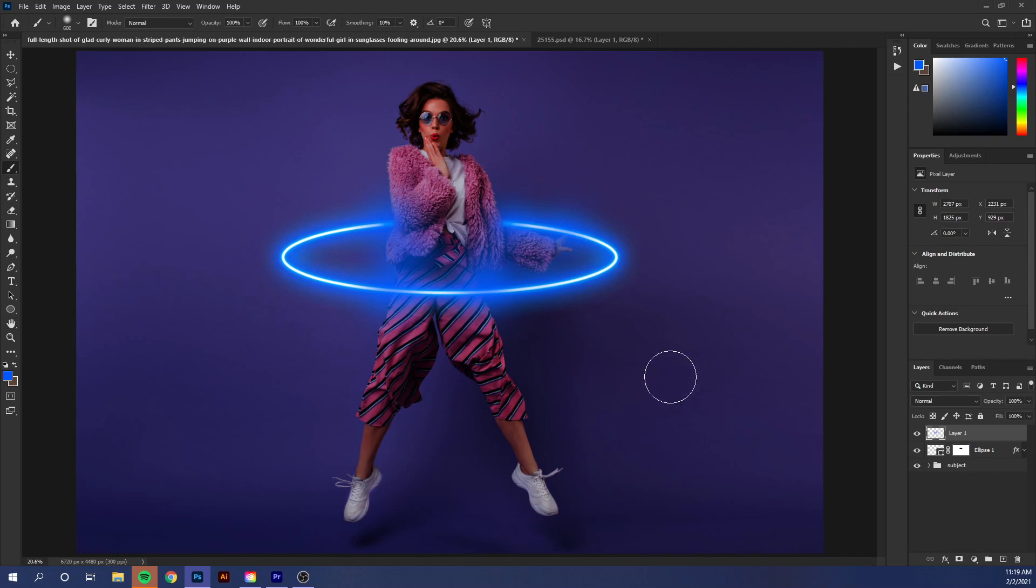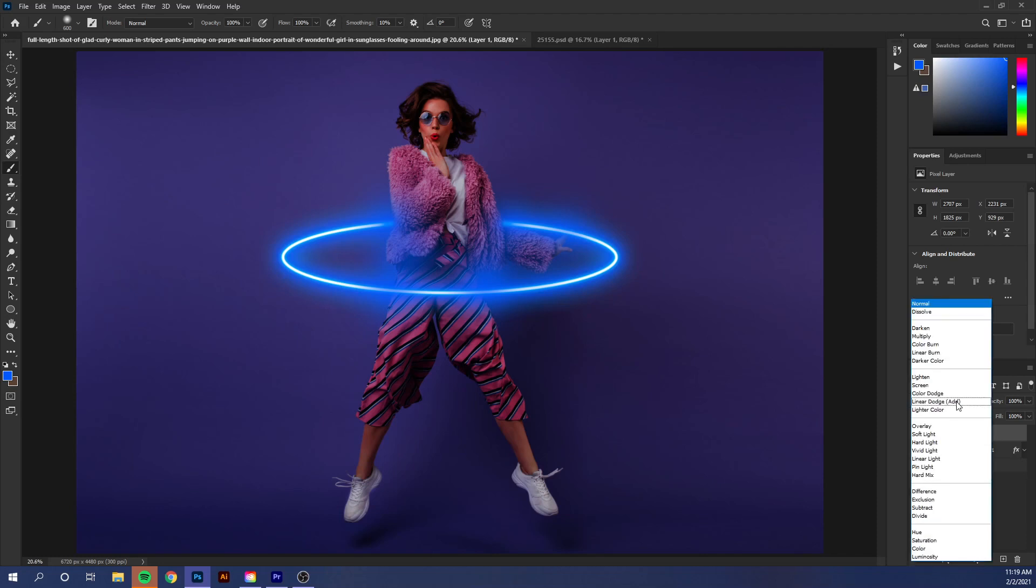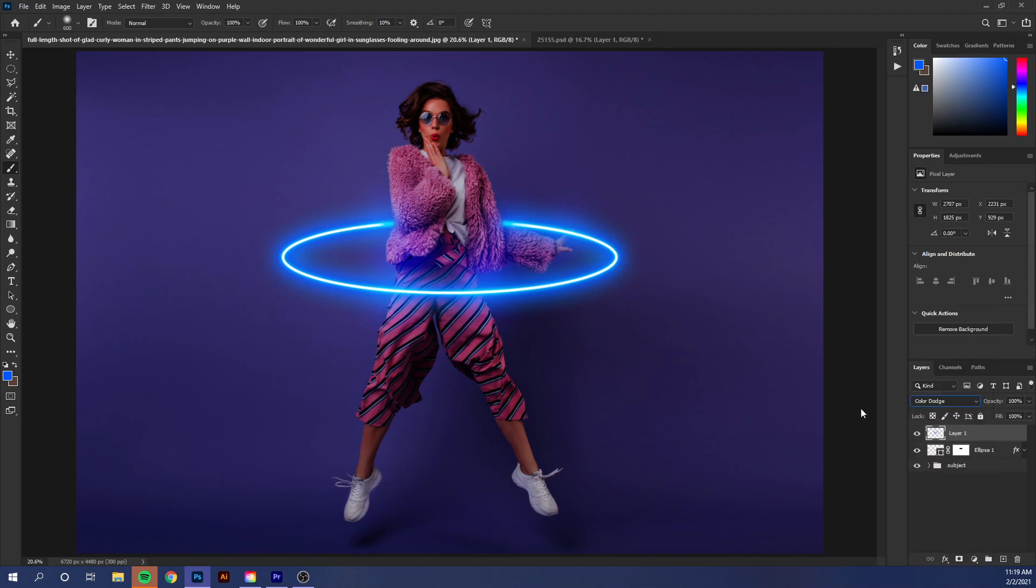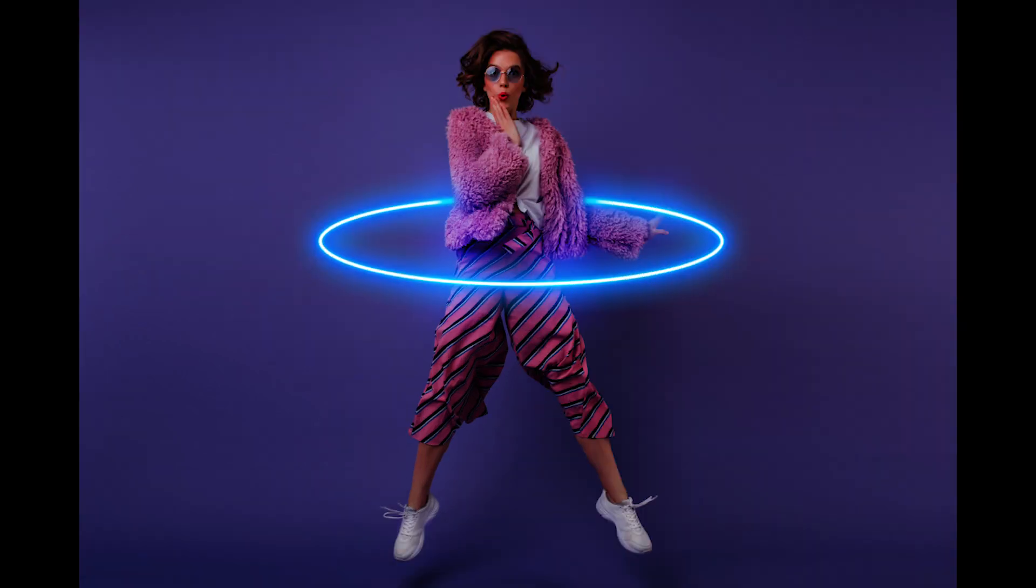Which is to change this layer style blending mode from normal to color dodge. So that's pretty much it for this tutorial. Definitely let me know if this was helpful, and thanks for watching.